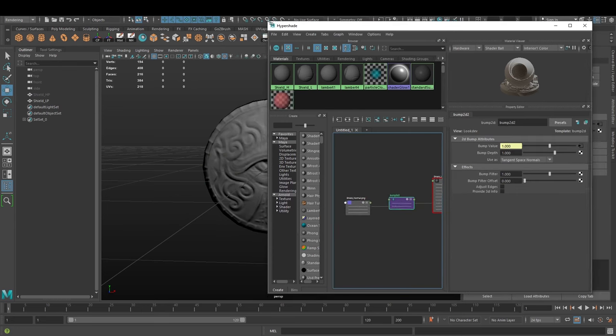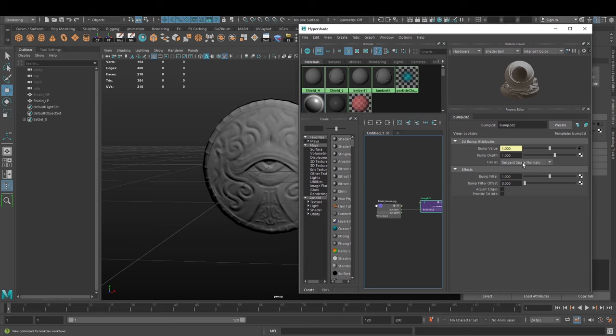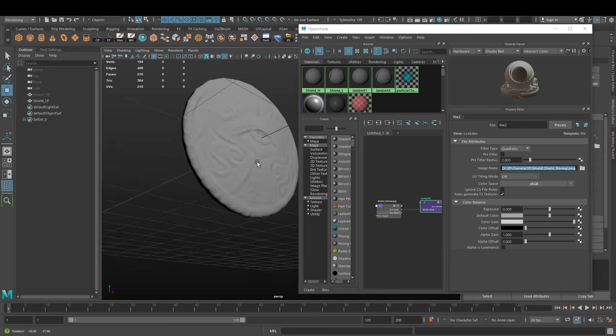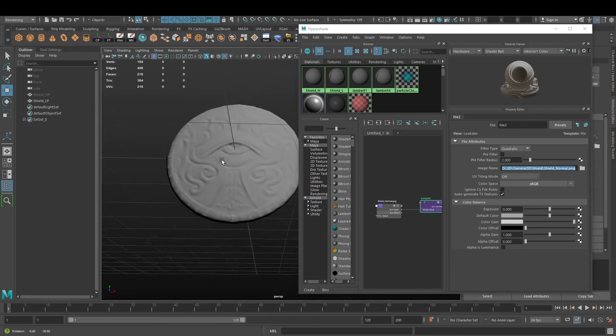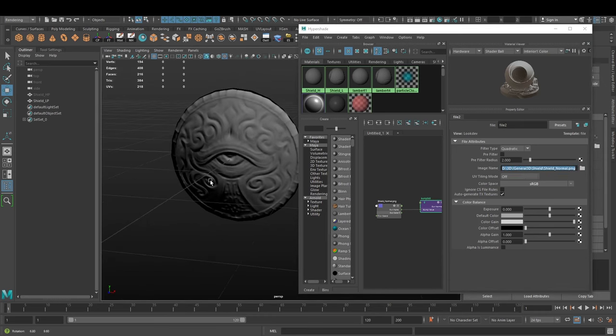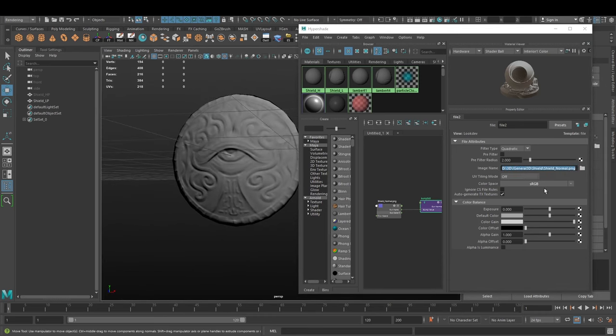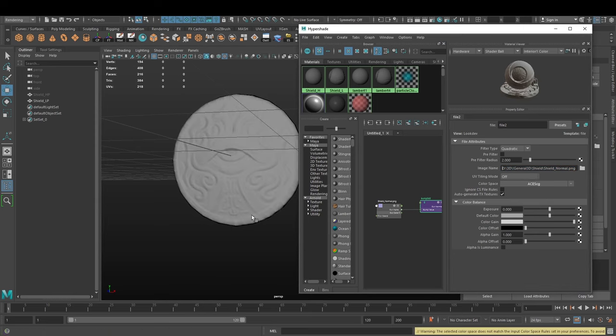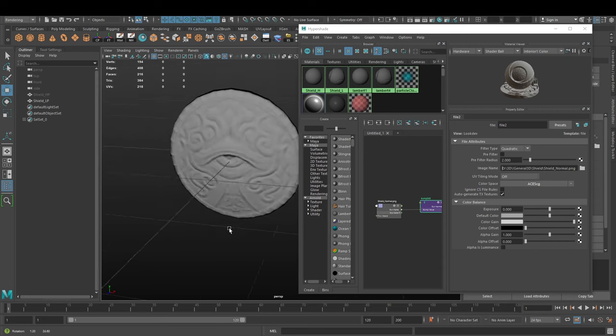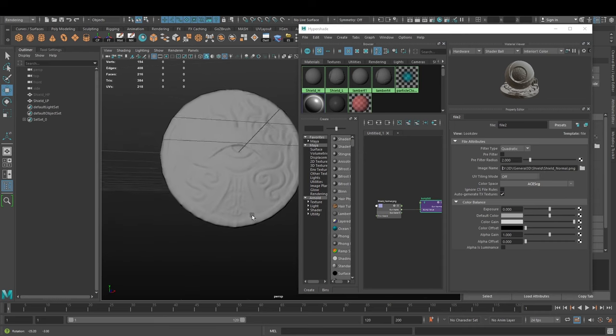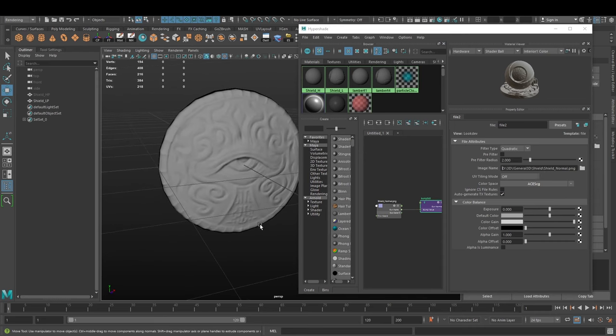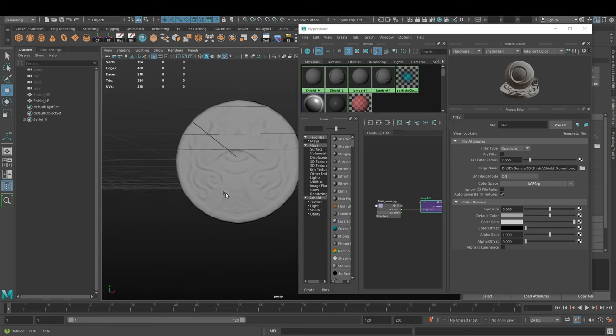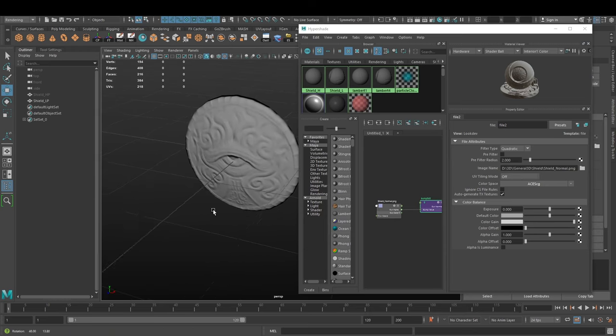You'll see that in the normal camera we have a shield normal applied as a bump map. The bump map is set to tangent space normals and it's using the file that we specified. In my viewport, sometimes it looks weird - you can play around with these color spaces until you find something that looks good for you.